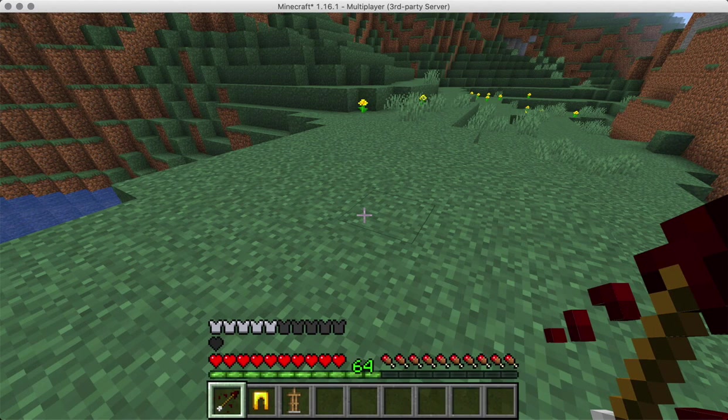Hey there everybody, this is Mr. Flores and I want to show how to use CMI's interactive commands on an armor stand.